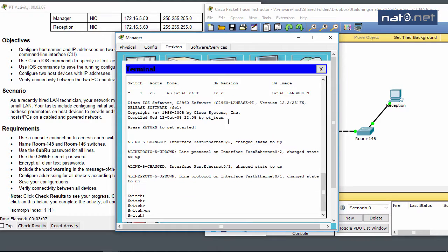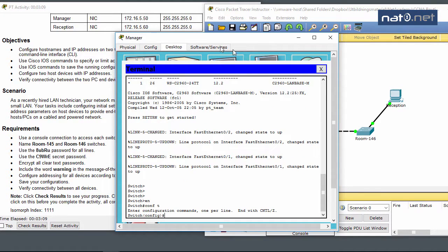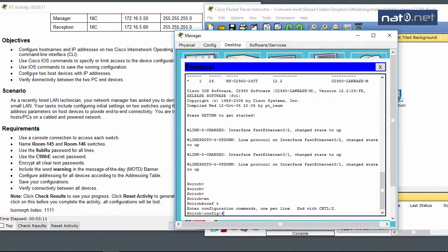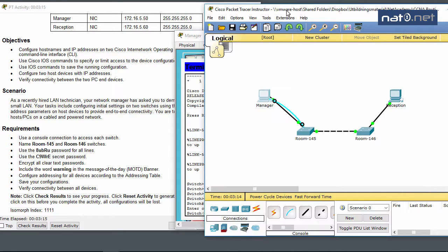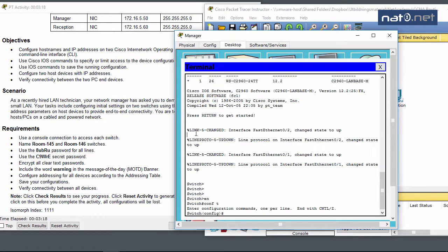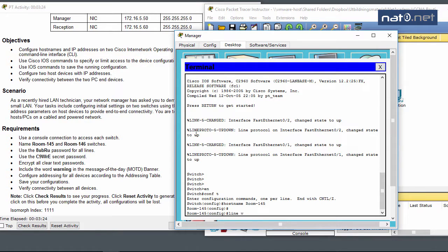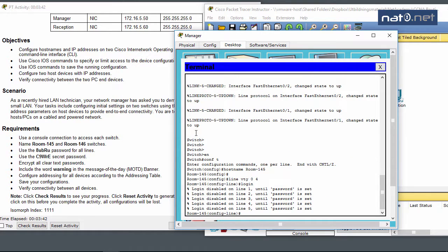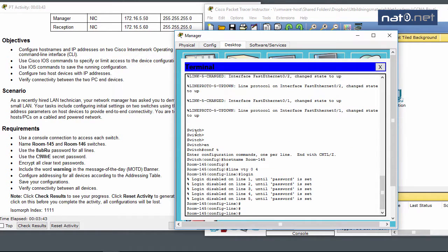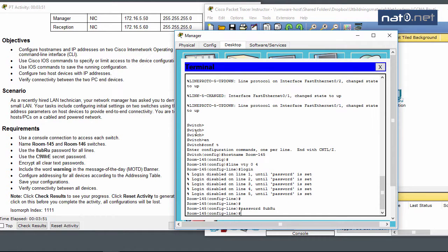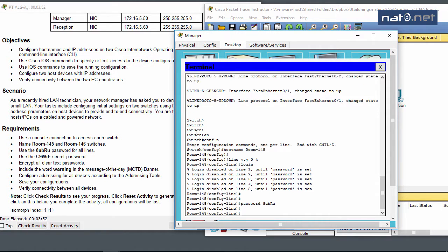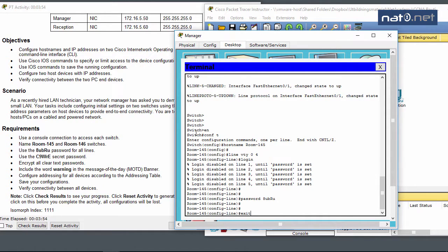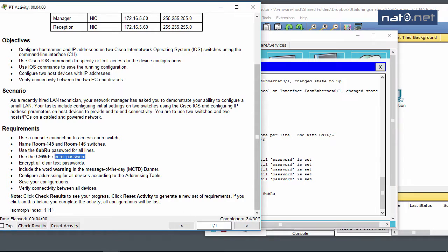Going into the PC terminal, I can access the switch. I'll enter config mode and set the hostname to Room 145. Then I configure line VTY for SSH or telnet access with password 8ubru, and set login to require the password.